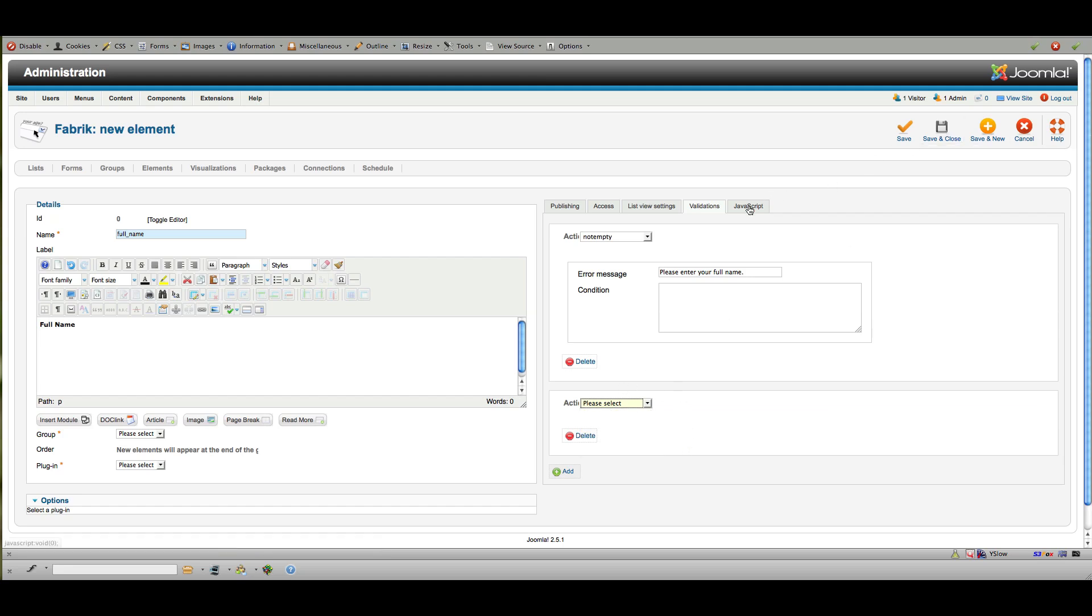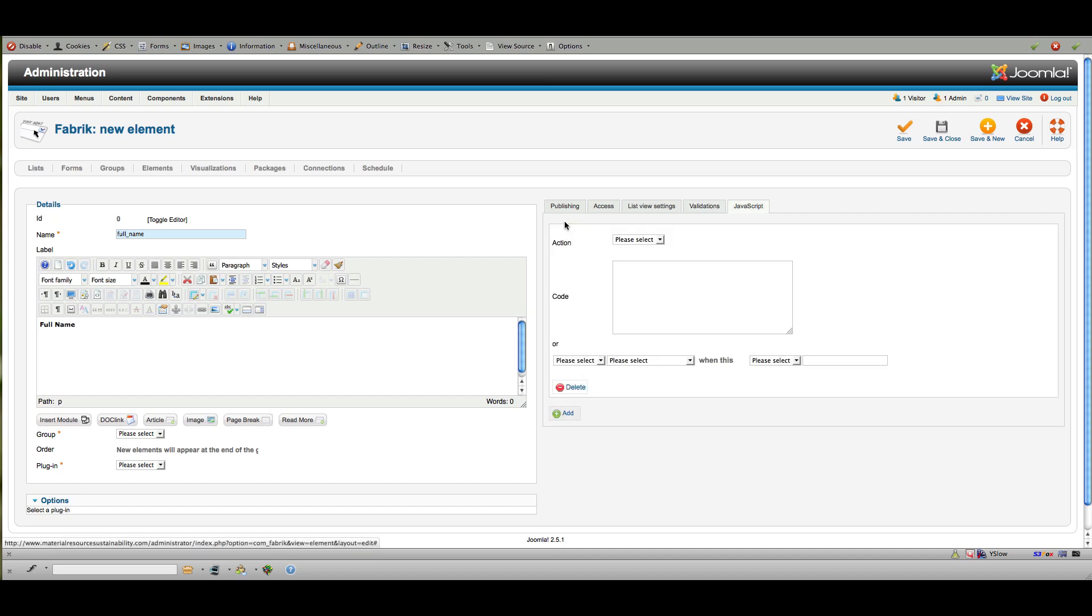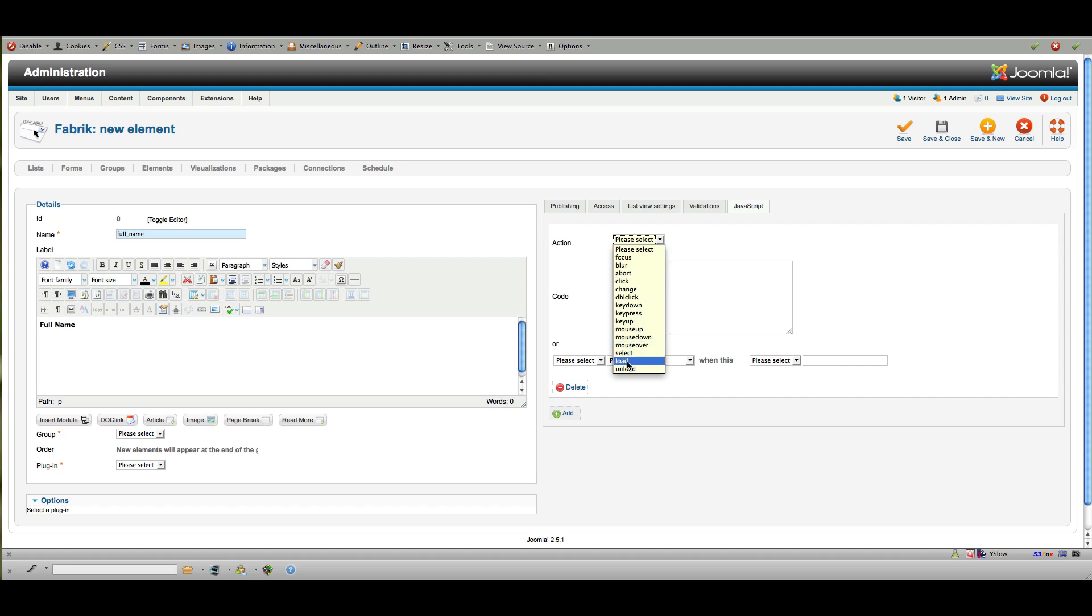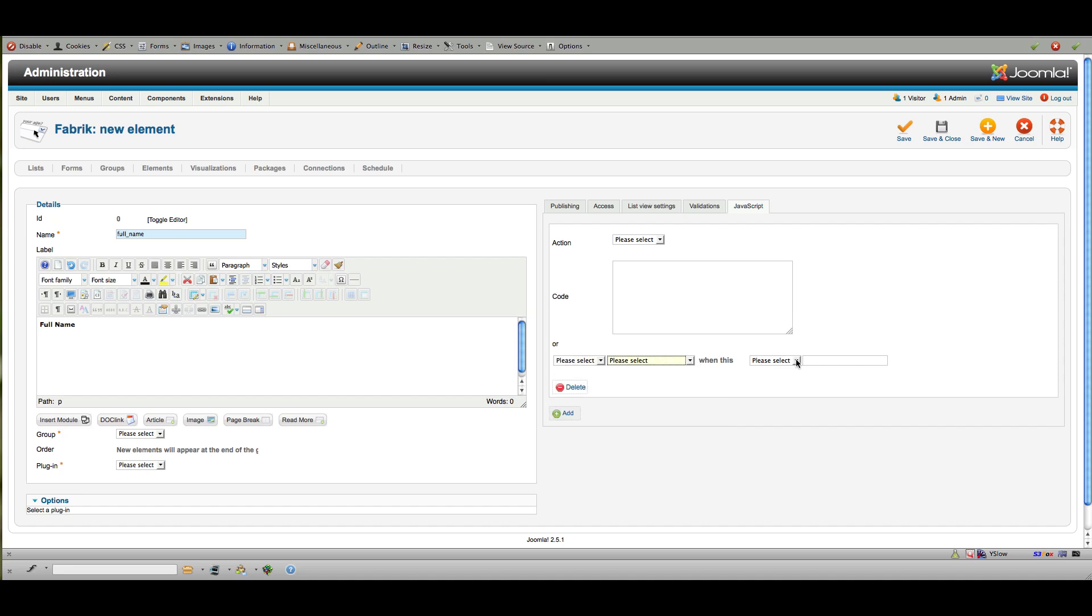Oh, and then you've got JavaScript options over here as well, and you can do things like—for example, well, you can see all the different things that you can make happen upon choosing this element and then what would happen with it. Okay, so conditionals, and then I'm going to save and close that.